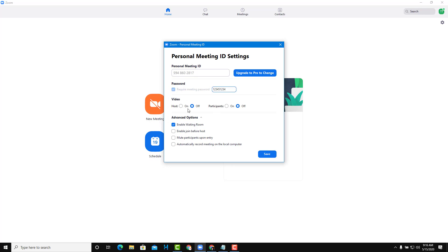Each time you start a meeting, there are options so that video can be on or off by default for the host, and also on or off by default for participants.